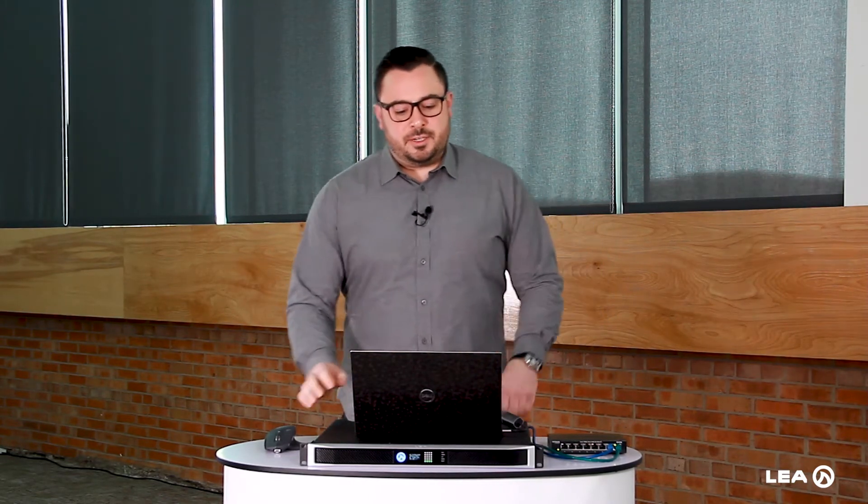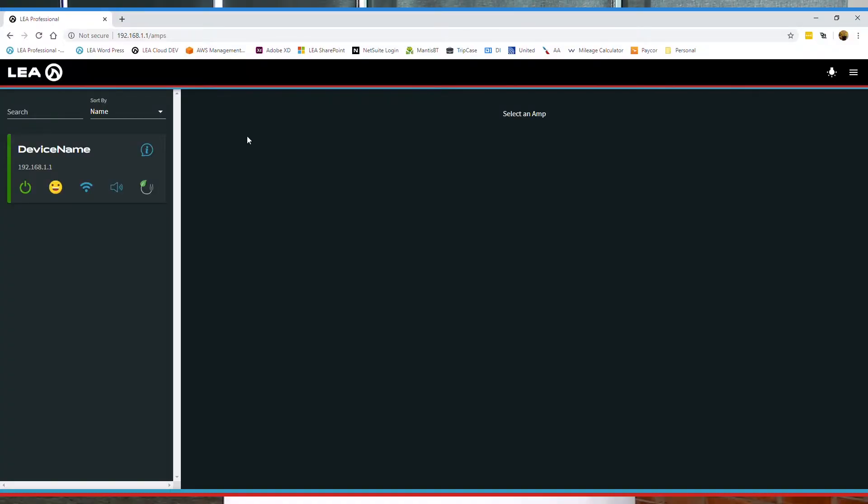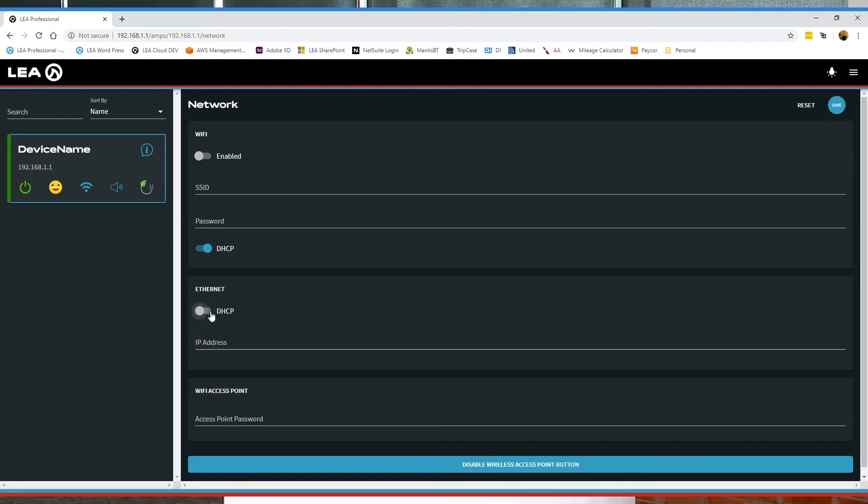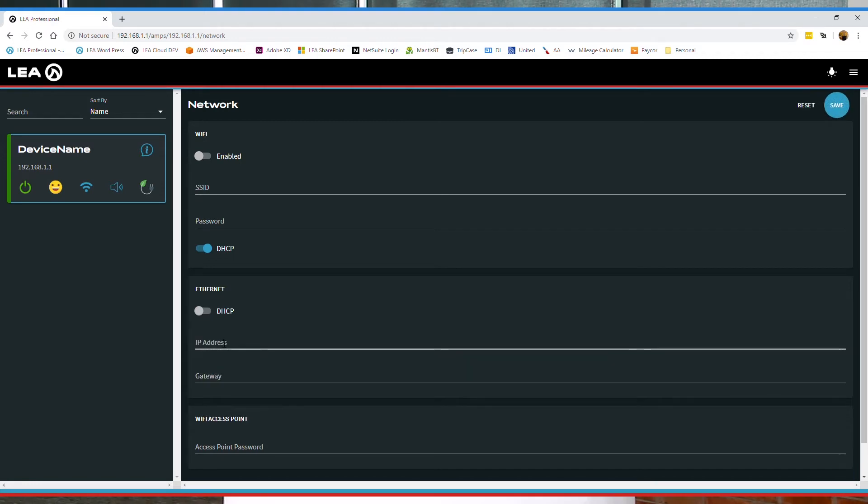So now I'm going to go into the settings here under network, and we're going to set a static IP on the amp. First you click on this button here for the network settings. Now under Ethernet, we're going to disable DHCP, and we're going to type in our own IP address. So let's use 10.10.1.1.